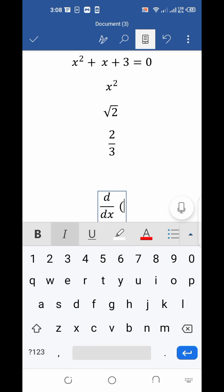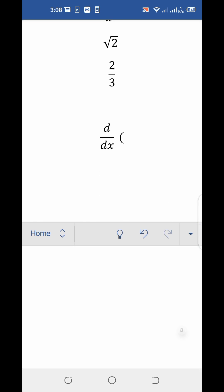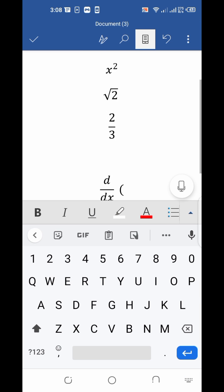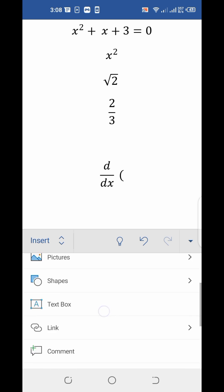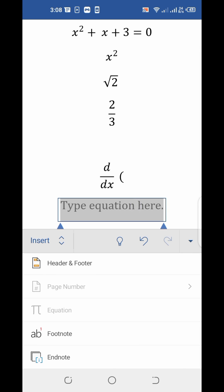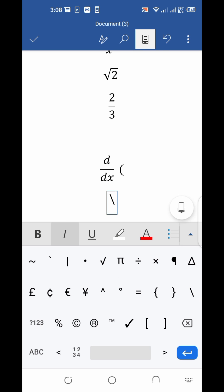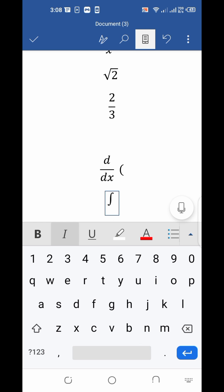Now I will show you how to type integration. Insert the equation box again. Put the backslash icon, then type int, then press space. You will see the integration symbol appear.